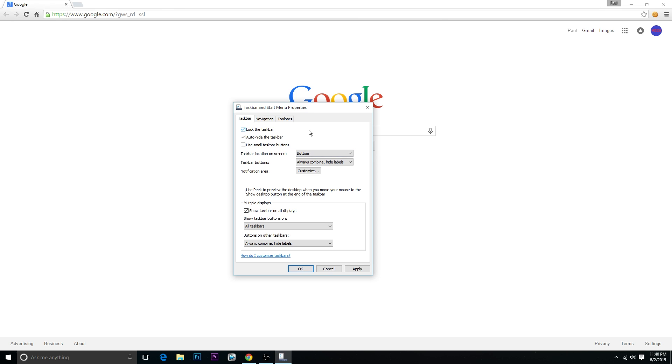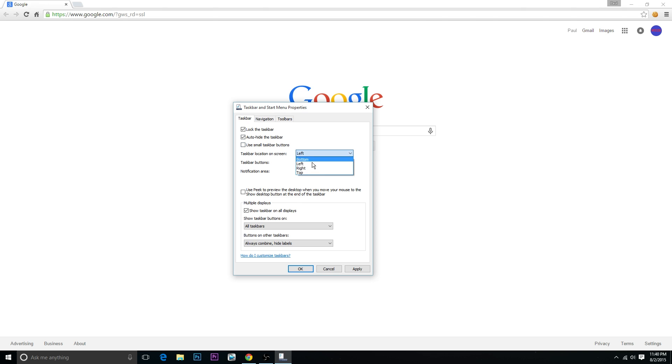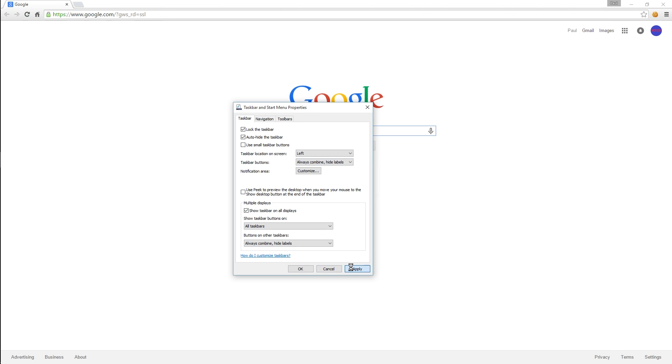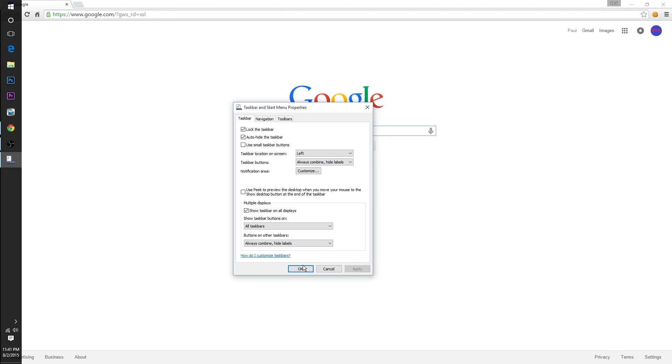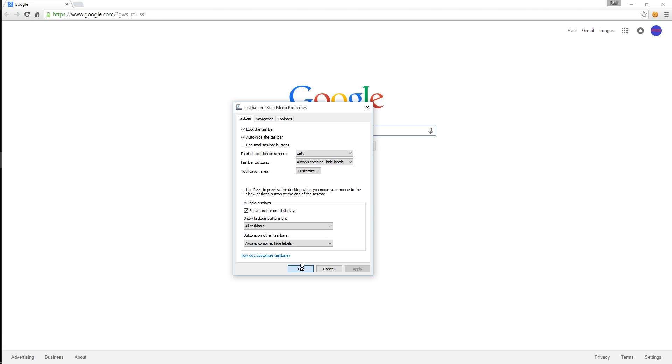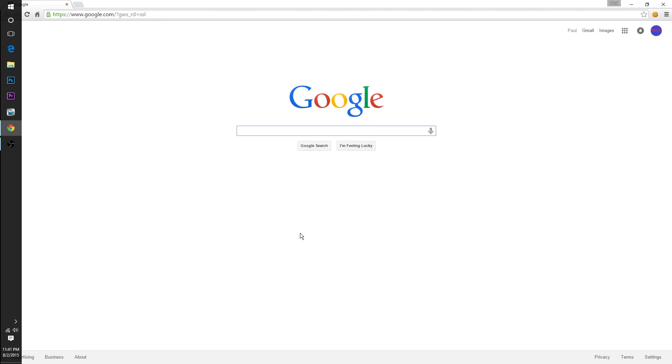And from this same tab I like to choose which side of the screen that the taskbar is on. My personal favorite is the left side, you can also choose right side, you can keep it on the bottom or you can even put it on the top of the screen, but like I said I like left and then you go ahead and click apply and then okay.